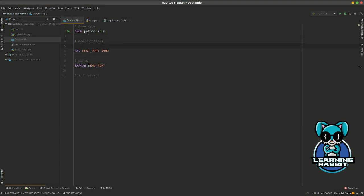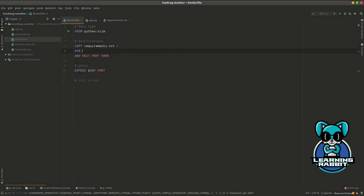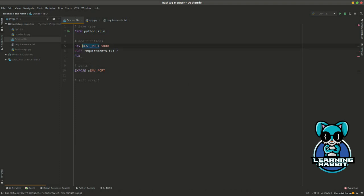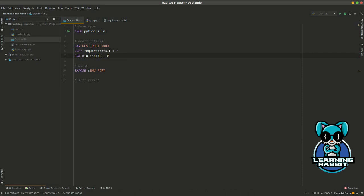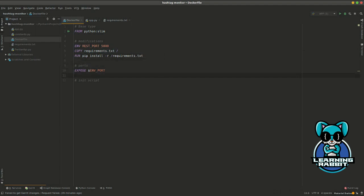Inside the modifications, we also want to install all the requirements needed by our application. For that, we need to first copy the requirements file. I'm going to copy that to the root. Then I'm going to install all those dependencies. I'll run pip install -r requirements.txt, which will be in my root since I've copied it there. This will install the requirements.